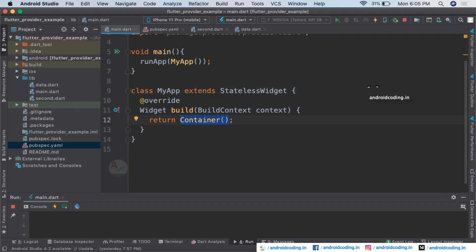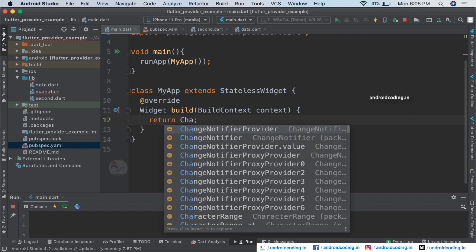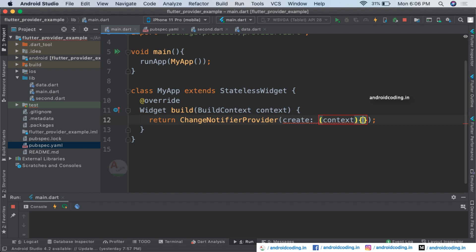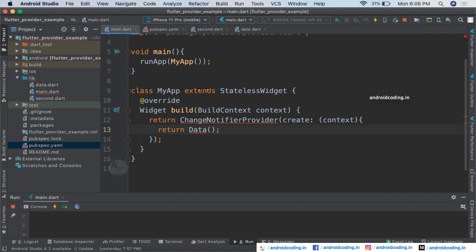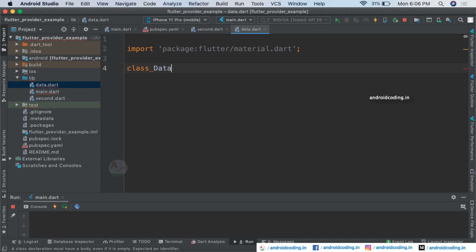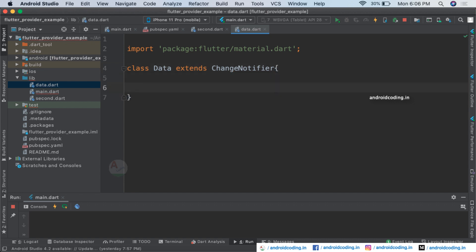We are trying to use provider in our example here, so we need to make the root widget a provider. I am considering ChangeNotifierProvider here, and inside create, consider context and this data. Now let's return data. The data is a simple value — let's create a class Data which extends ChangeNotifier.